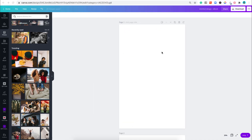Hi guys and welcome to Design with Canva. This is Onoho UI. Today I'm going to be teaching you how to create an amazing logo in Canva. You don't need to use another sophisticated software to do that, and this logo is going to be super professional that you can use it for anything.